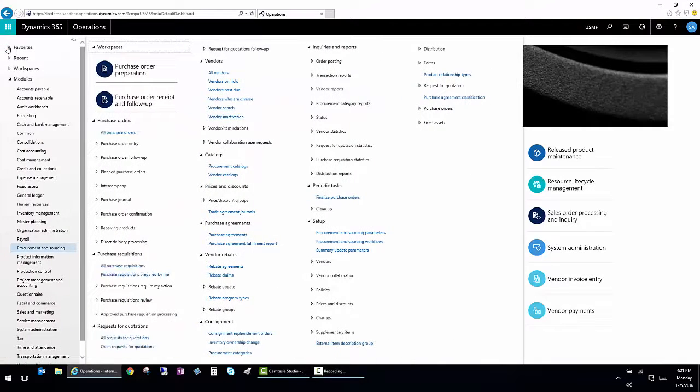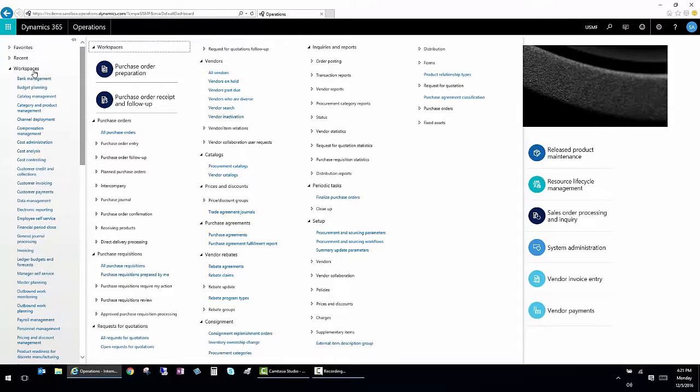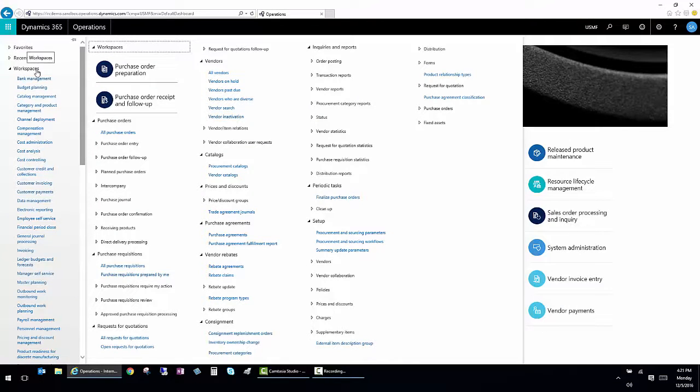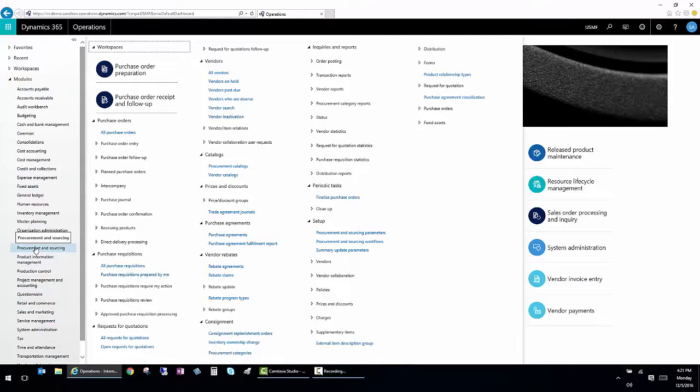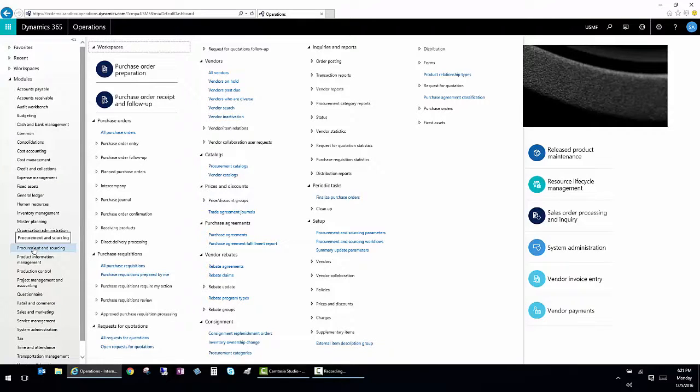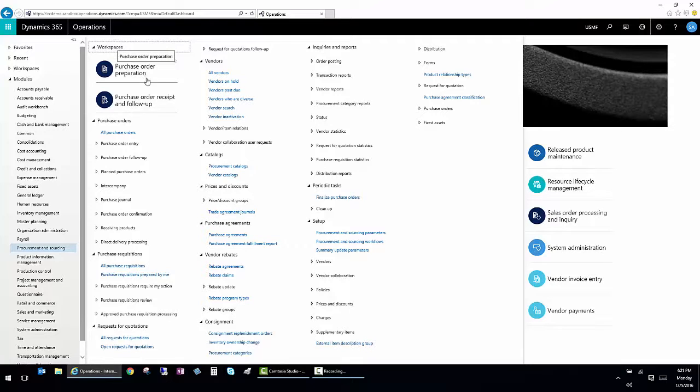This navigation pane not only shows the individual workspaces listed here in alphabetical order, but it also shows the modules and the workspaces associated with individual modules. For example, I'm looking at procurement and sourcing. And here are two workspaces that are associated with procurement and sourcing.